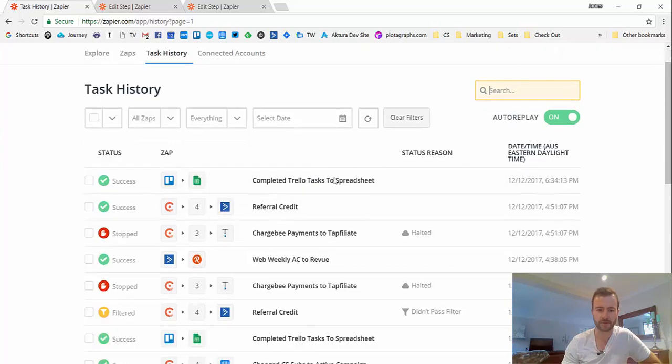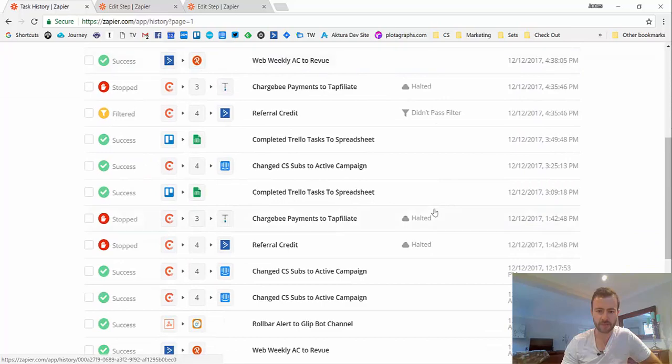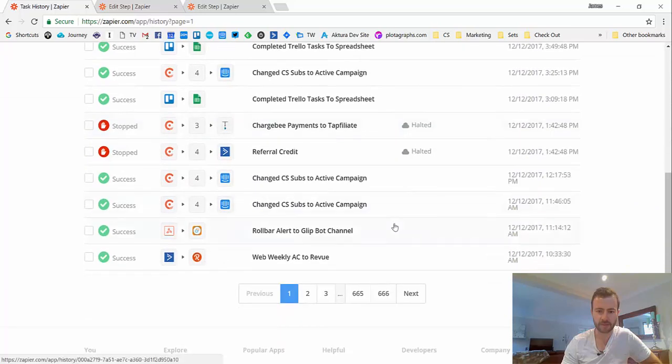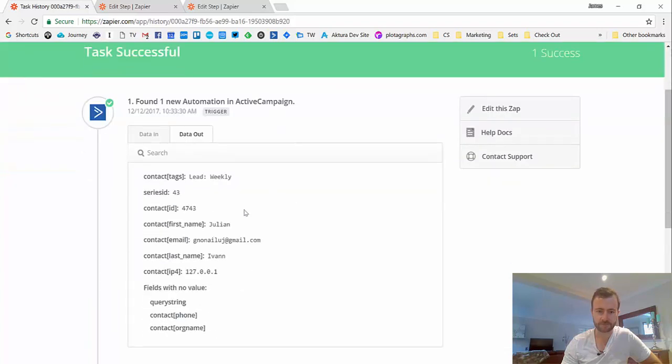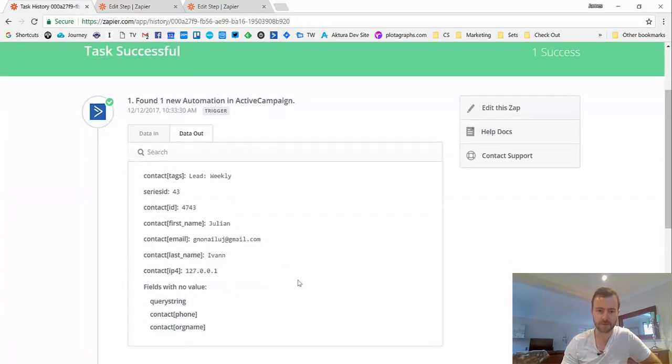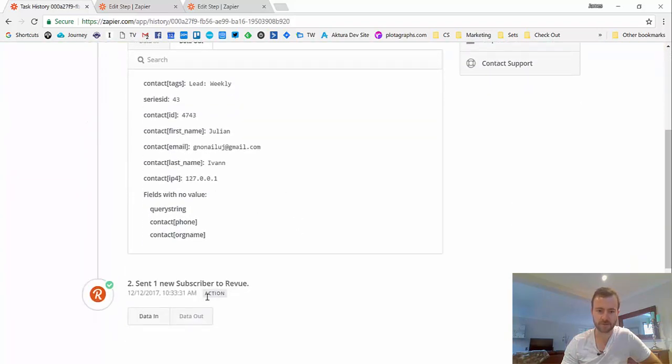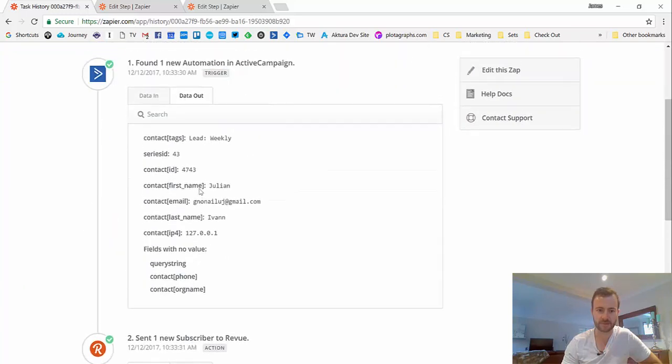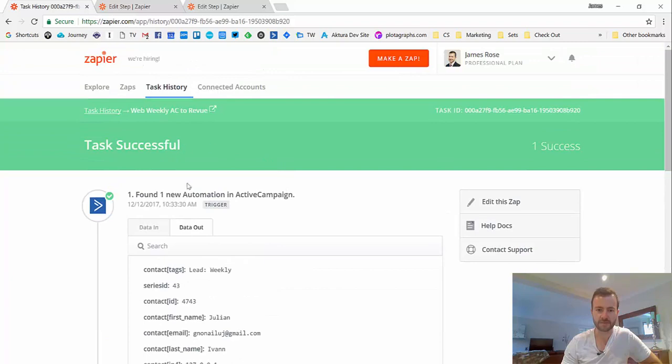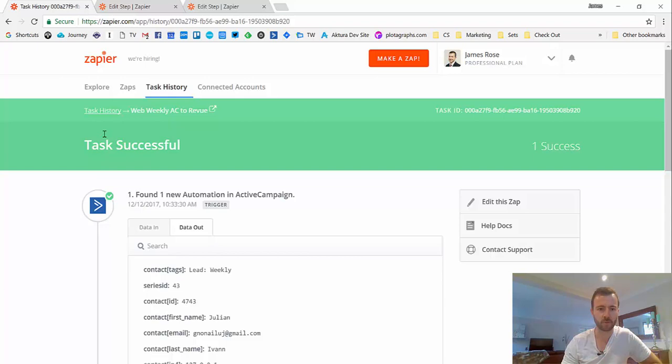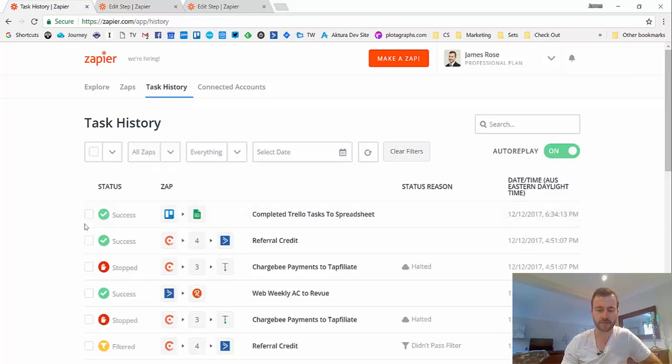So if I show... I'll have a look here, maybe one of these. So you go to data out and this is all the data that was used inside that particular Zap, so the data that went in and out to each service. So searching all of that, you could find potentially where the problem was. That's why I like the task history.